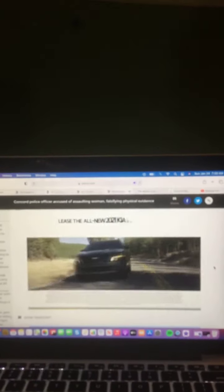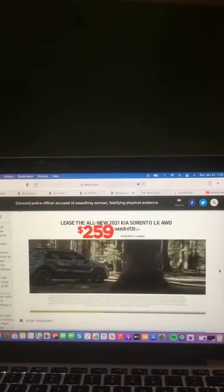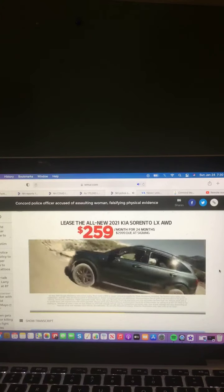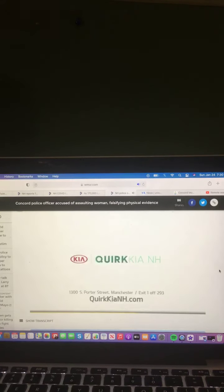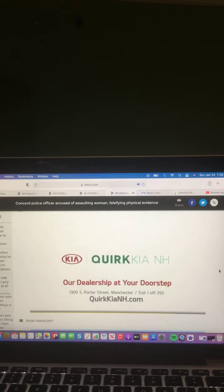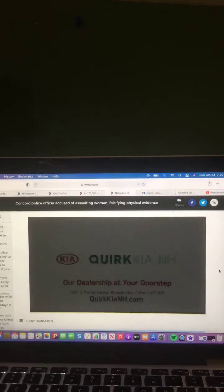Quirk works for you at Quirk Kia in Manchester, our dealership at your doorstep. This month, you can lease the new 2021 Kia Sorento LX for just $259 a month, and Quirk will deliver to you. Visit QuirkKiaNH.com.